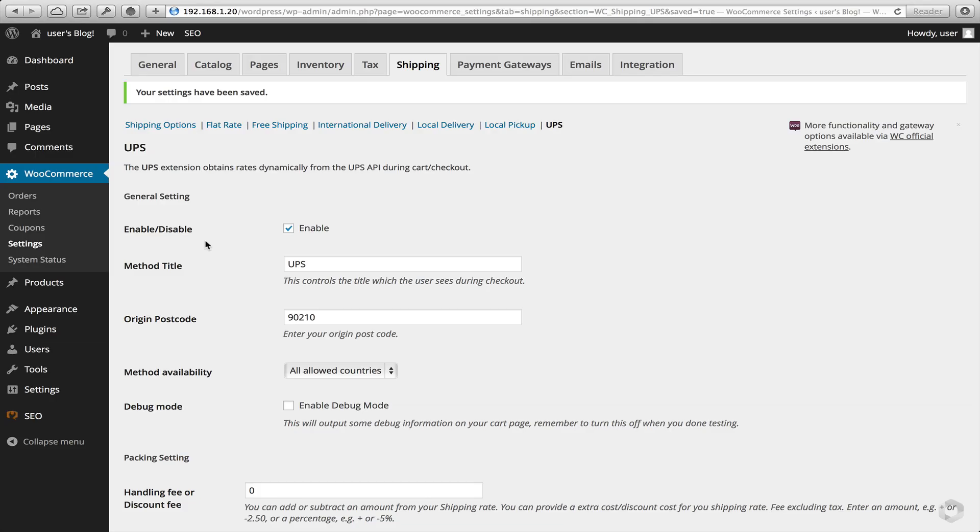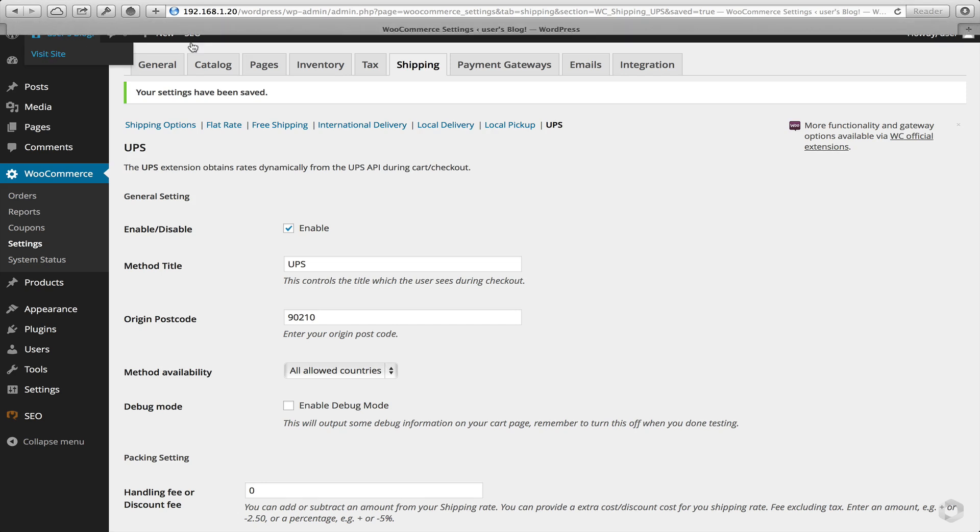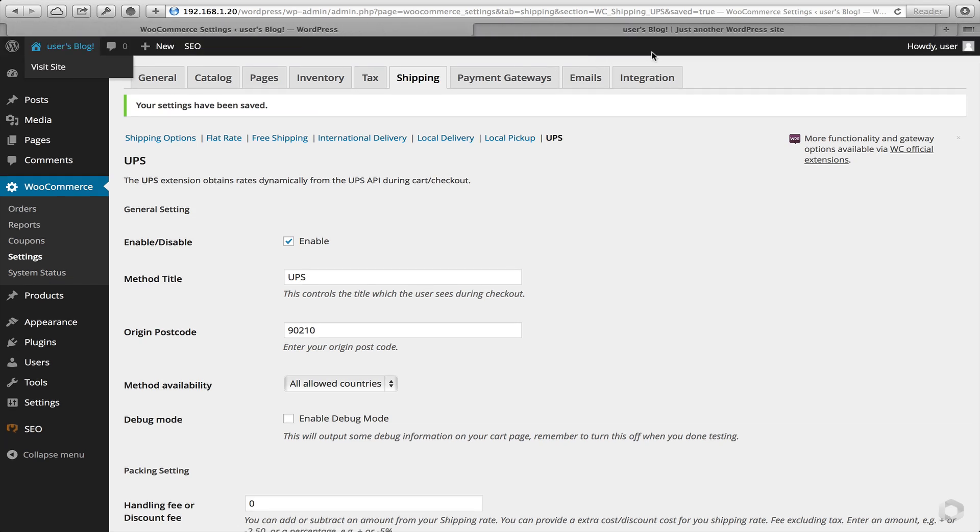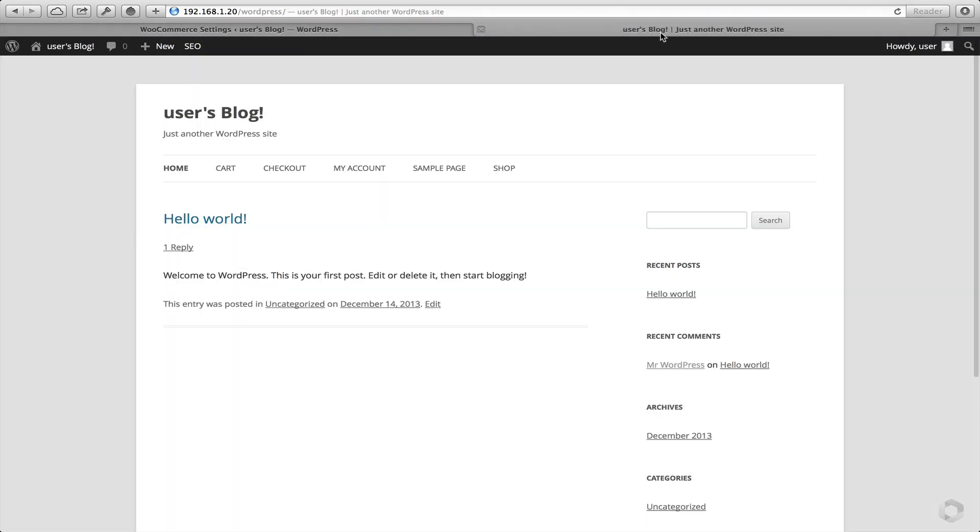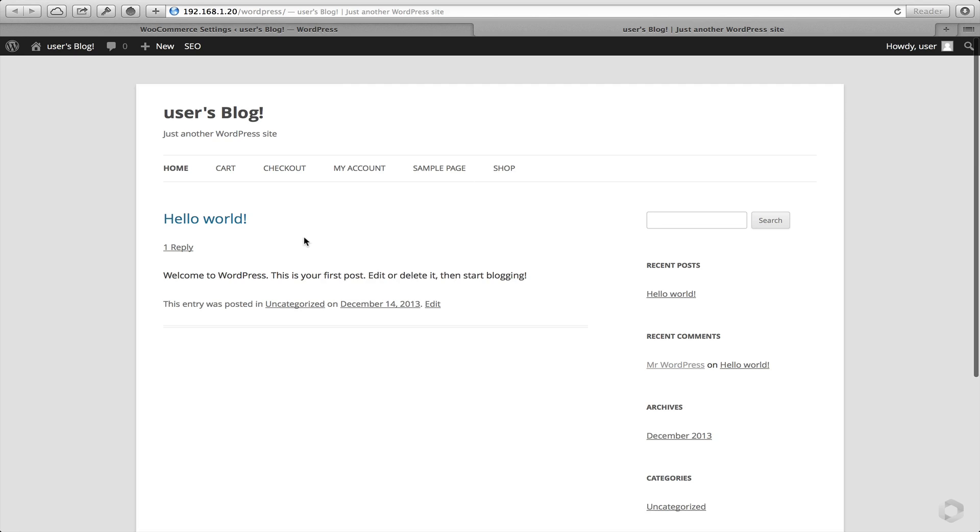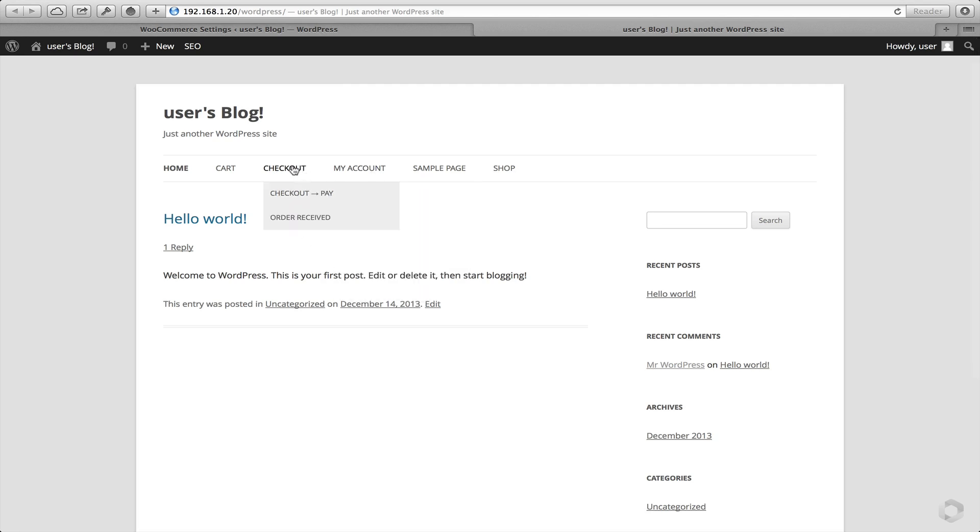Now that those options have been saved, it's time to test. So let's view the site. Again, I've got a really basic, simple theme coming from WordPress.